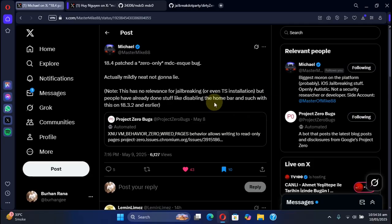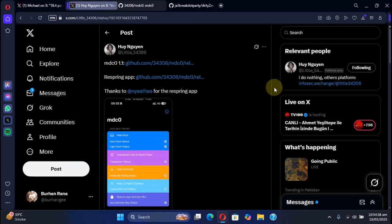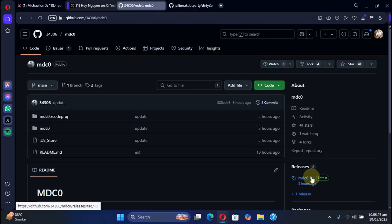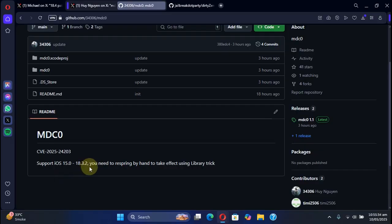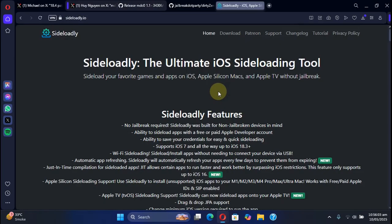it cannot be used for jailbreaking or TrollStore installation. First, we have the new MDC0. I'll be attaching those as a reference in the pinned comment. If you get to its official GitHub page, you can simply get it from here. The supported version is iOS 15.0 through 18.3.2, all devices without a jailbreak. You can simply get the IPA from releases...